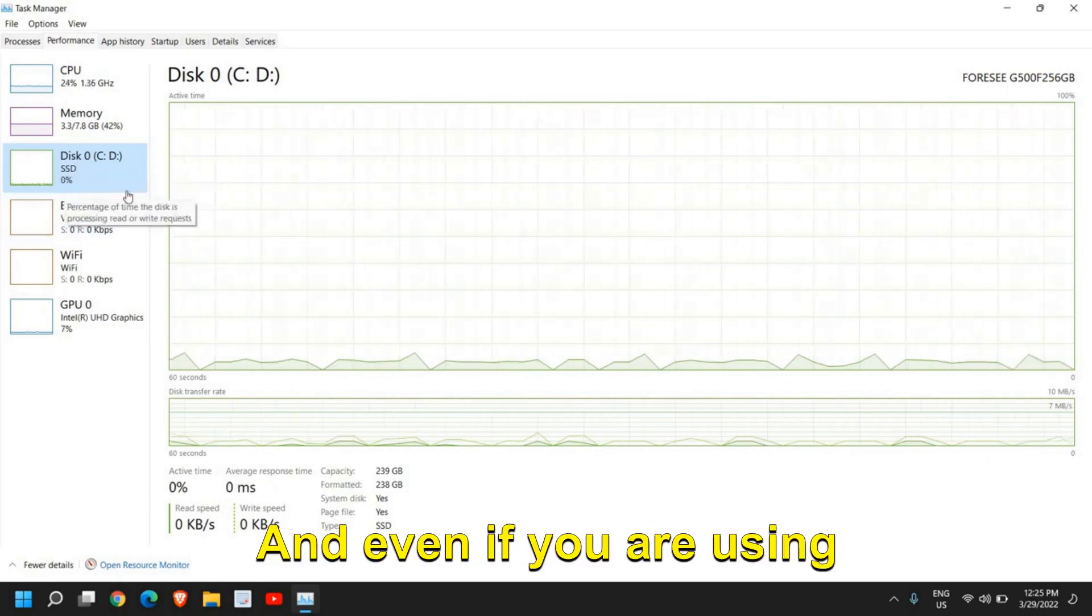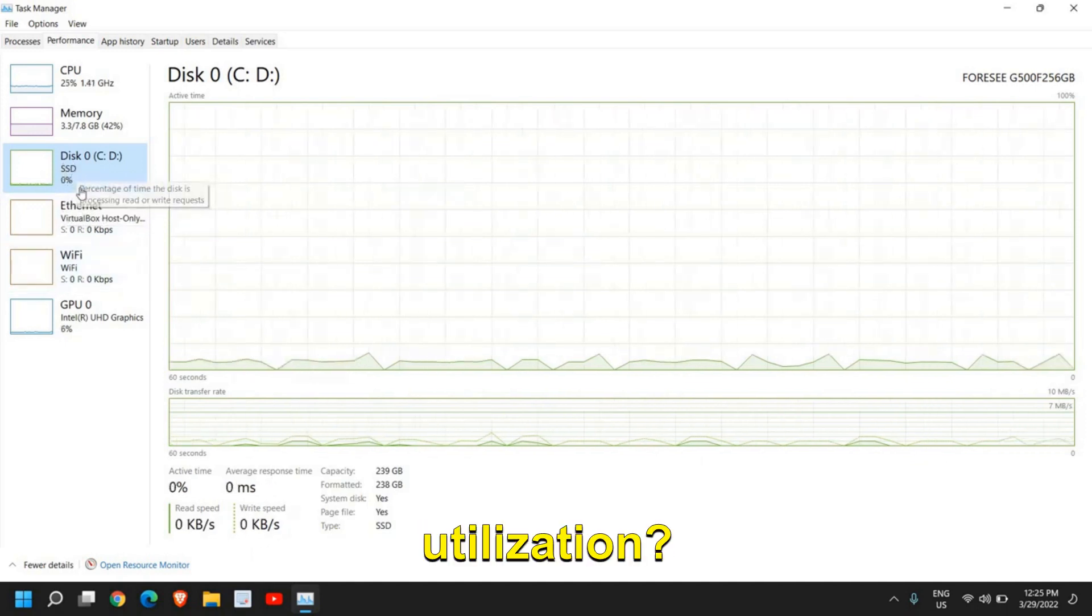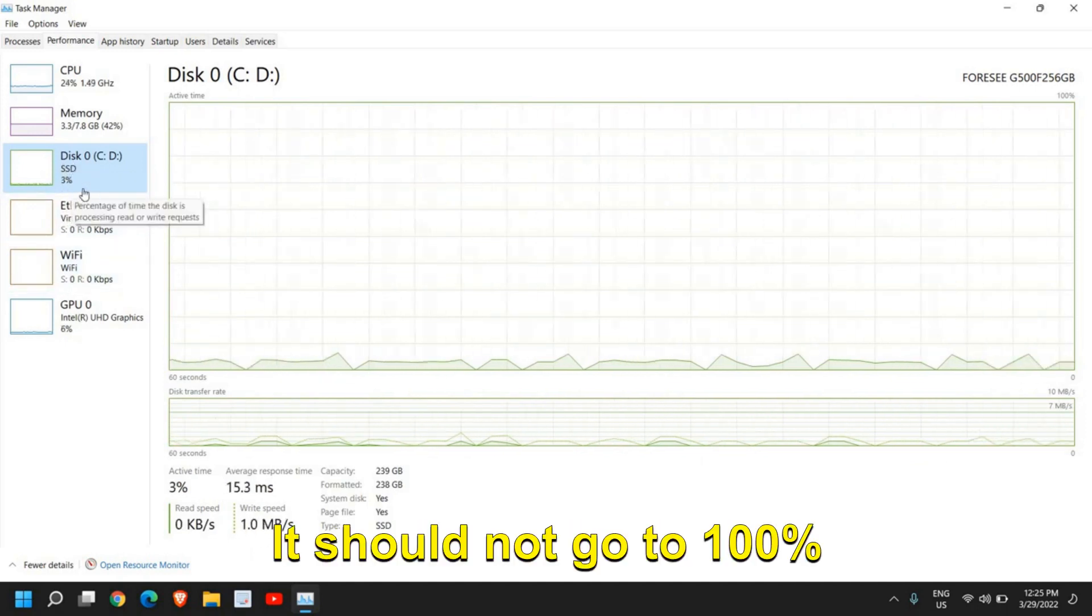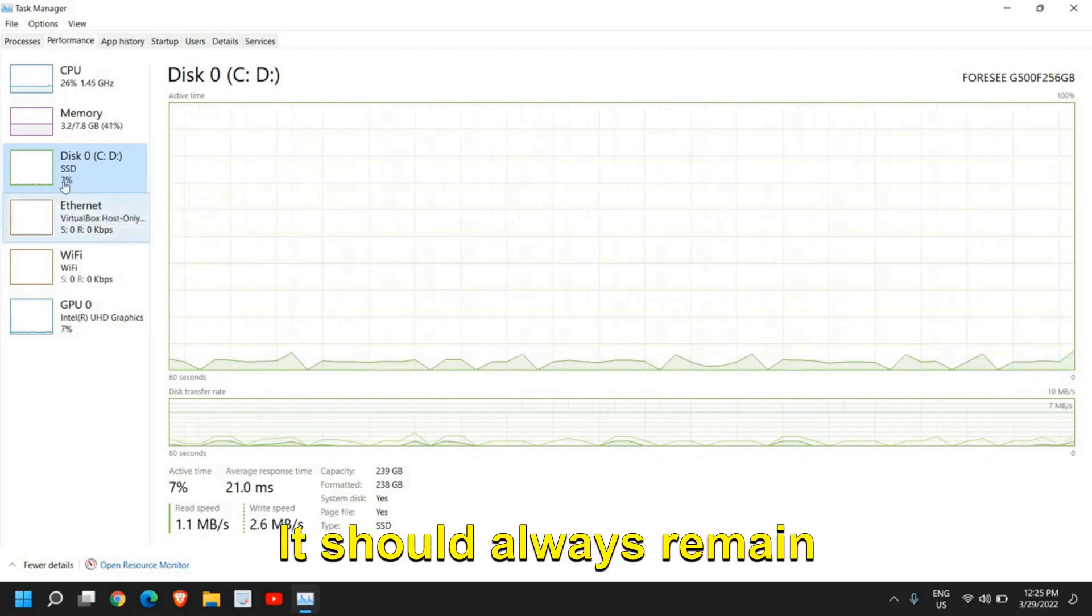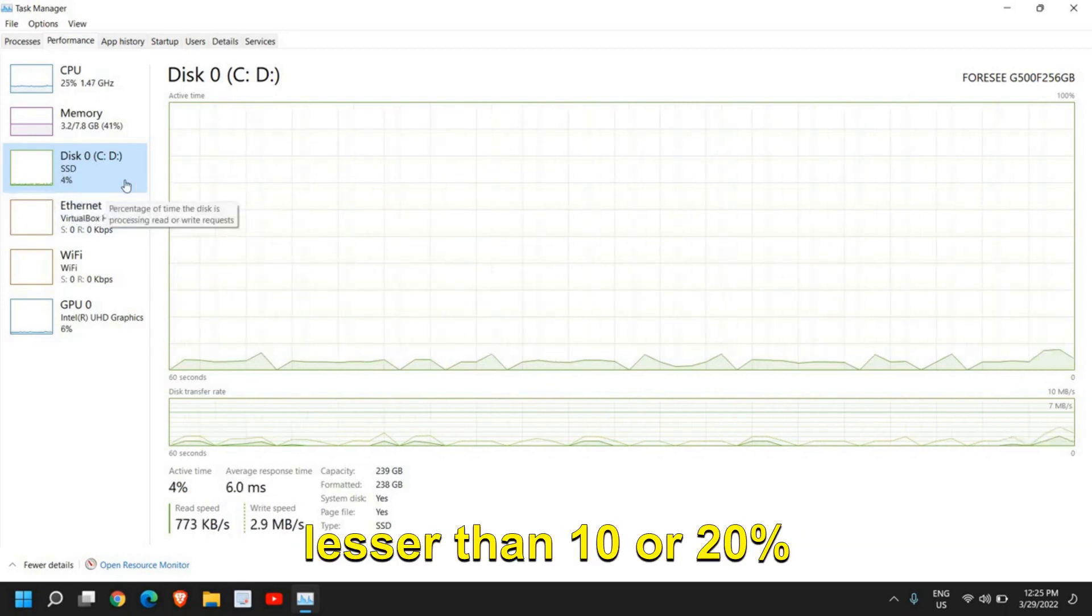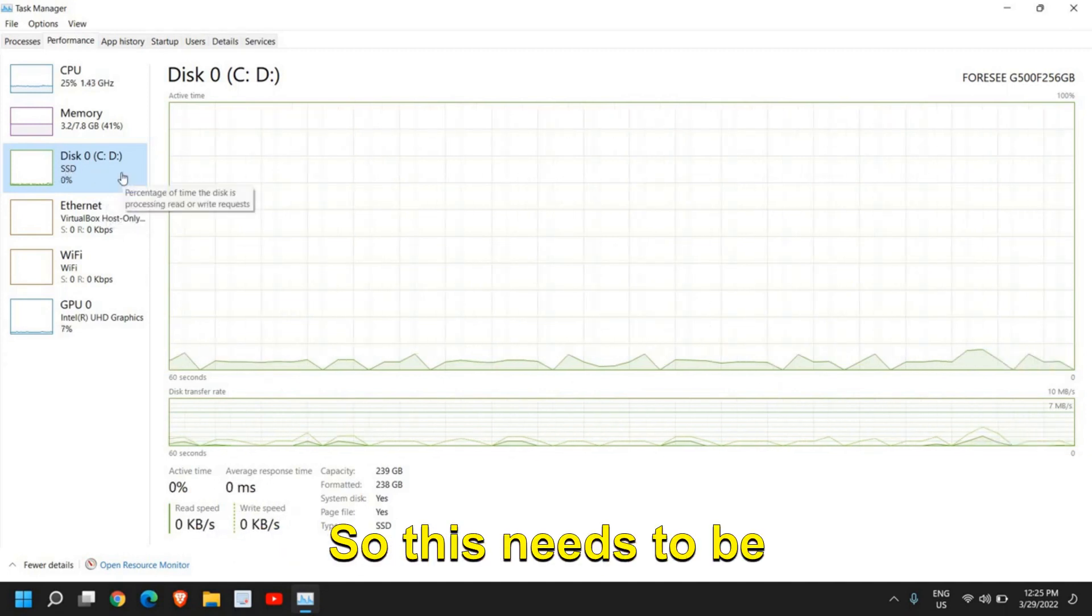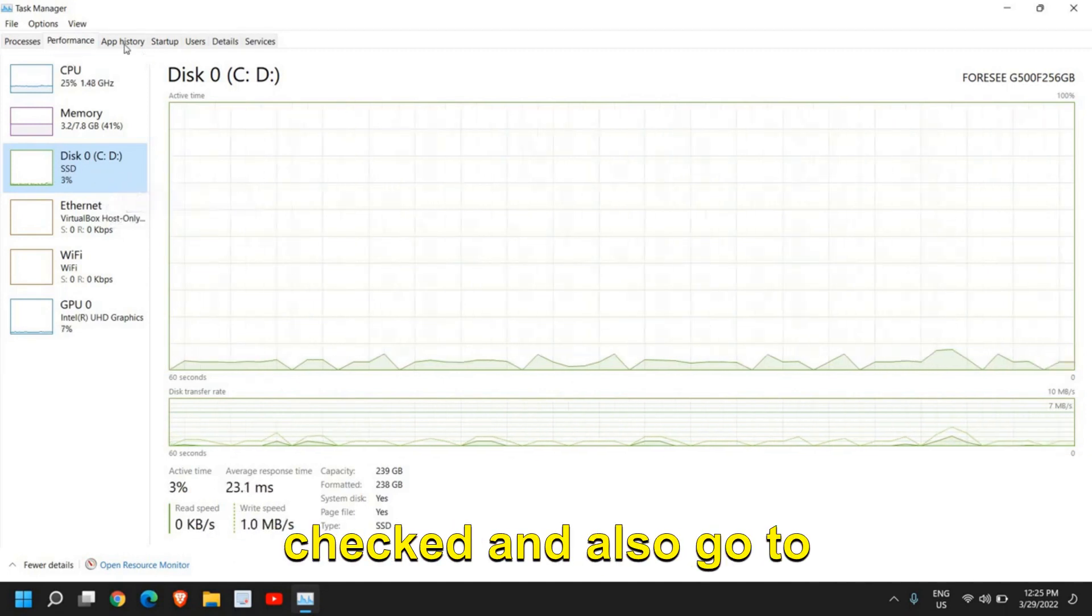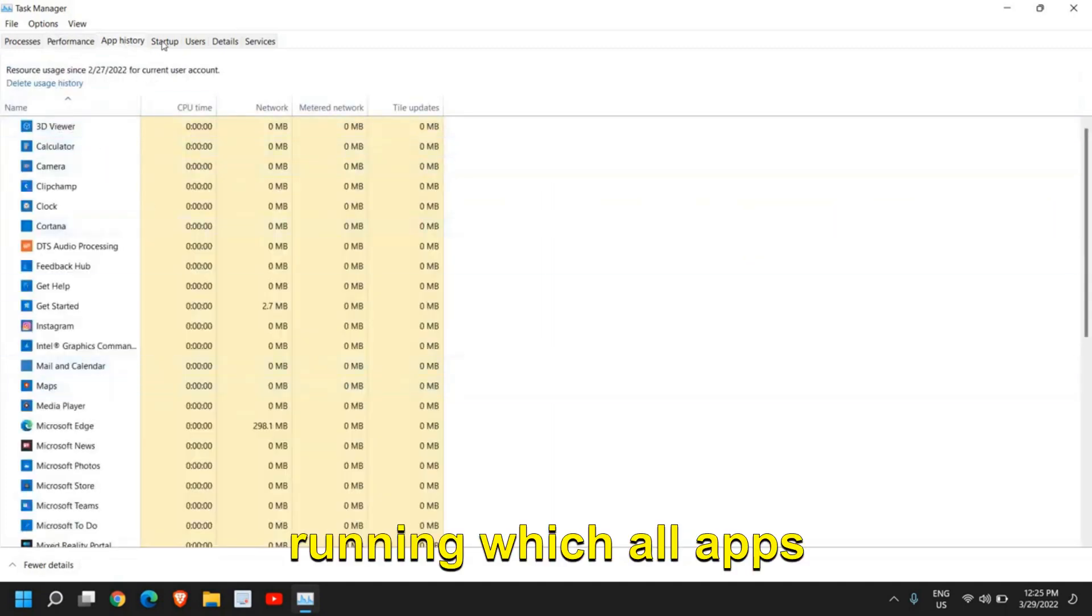Even if you are using SSD, check the graph and what is the utilization. It should not go to 100% or 90%. It should always remain less than 10 or 20% if you are not copying or pasting anything. This needs to be checked.